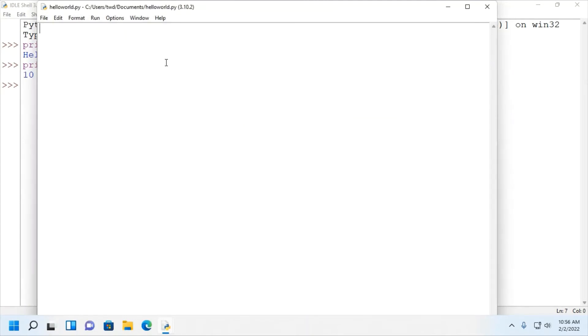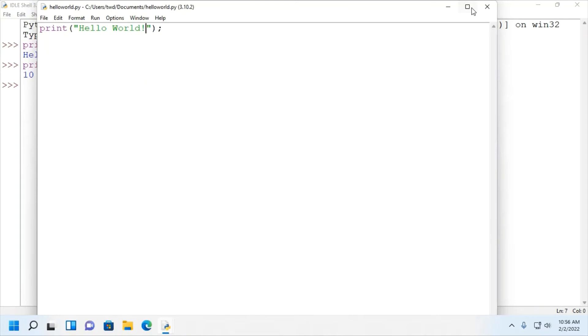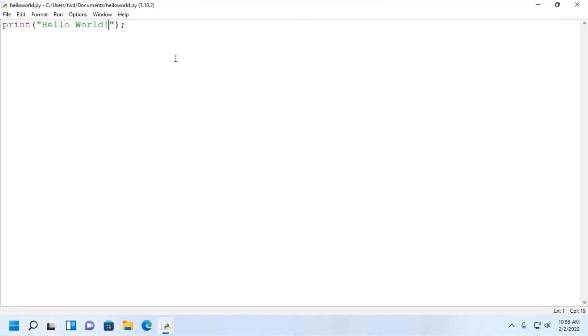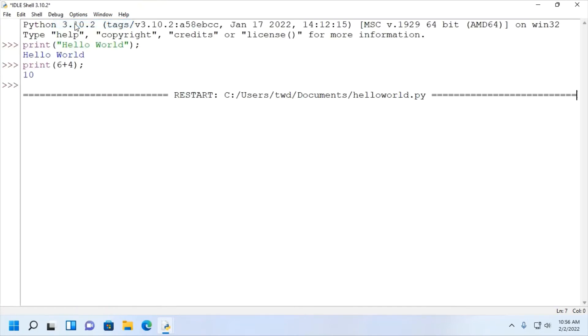Now, write a simple Python script. Save this file and run this Python script from here. Click on this run button and then select run module and you will see the output on IDLE shell.